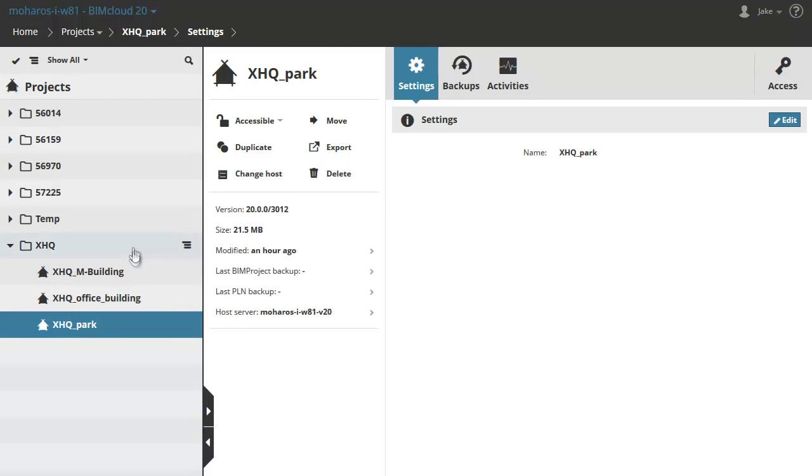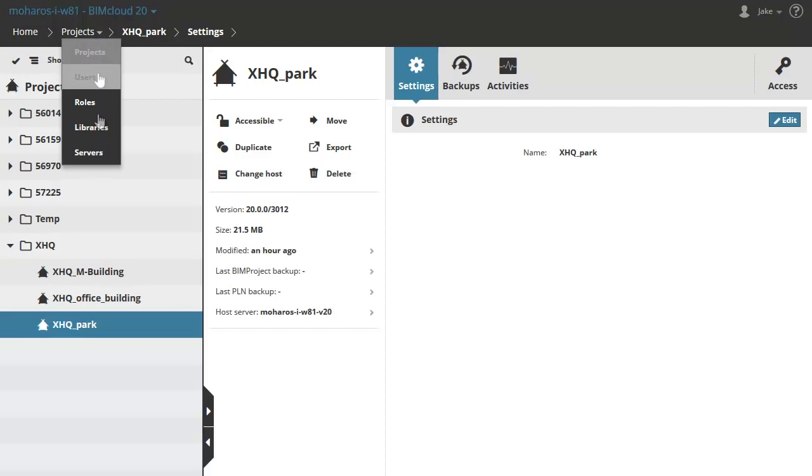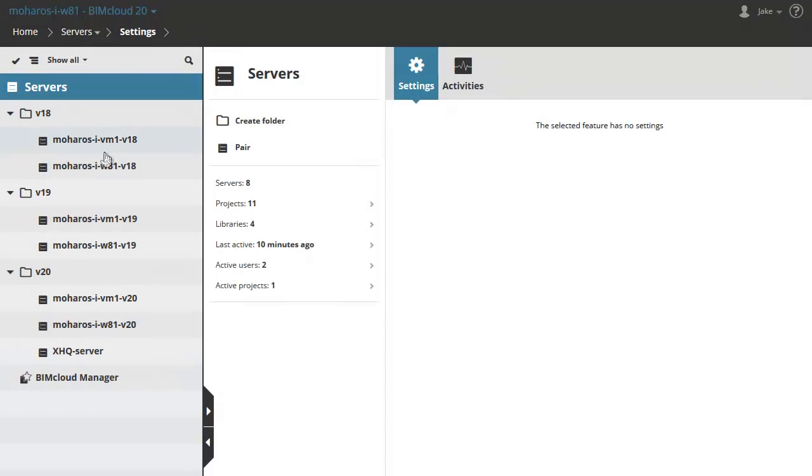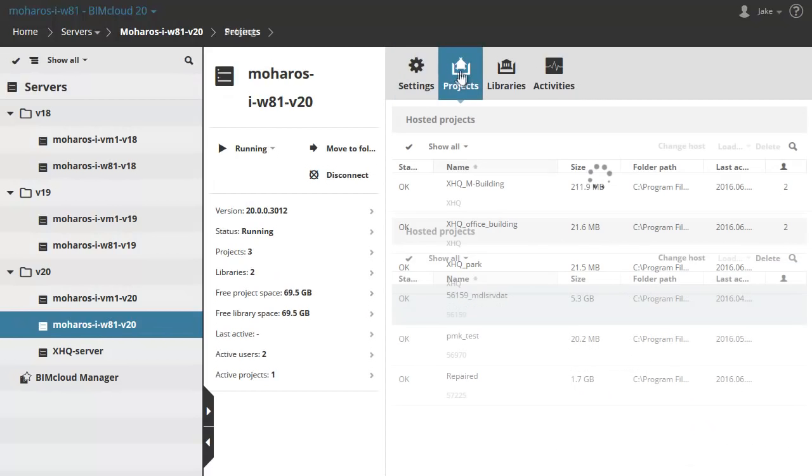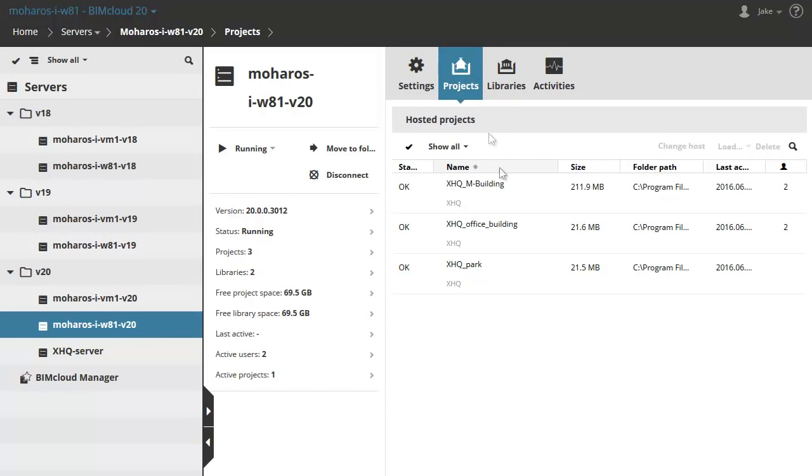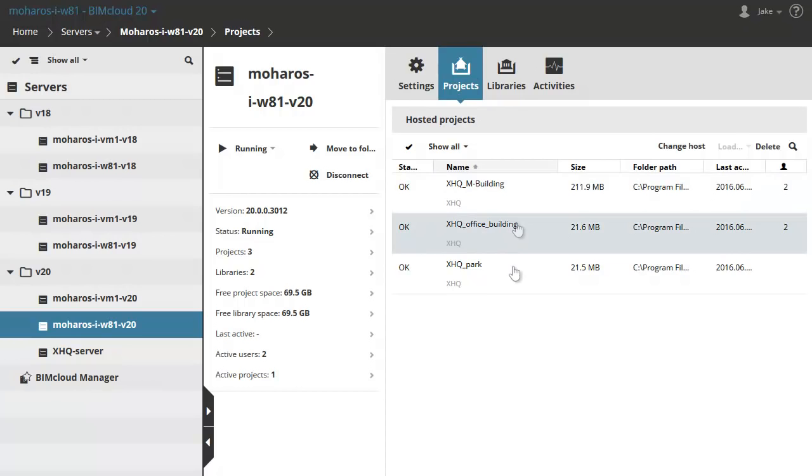Let's activate the Servers page and select the W81 server from the list. Select the Properties tab page on the right. Here you can find the three XHQ projects hosted on the selected server.